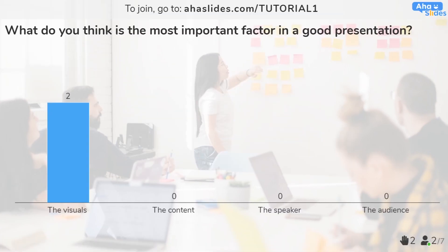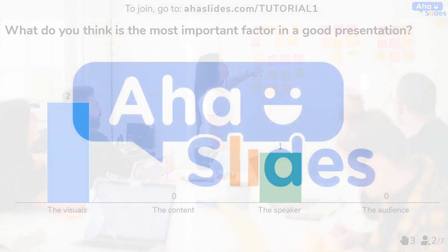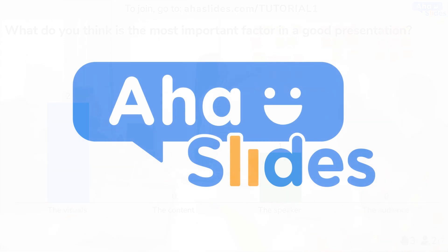And that's it. You've now added a multiple choice poll to your presentation. Thank you for watching. If you have any questions, please post them in a comment and we'll get back to you as soon as possible.